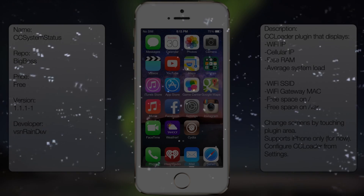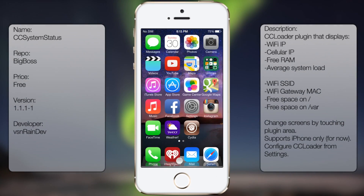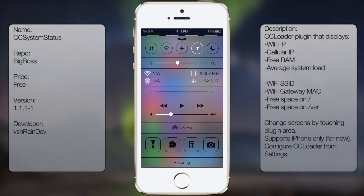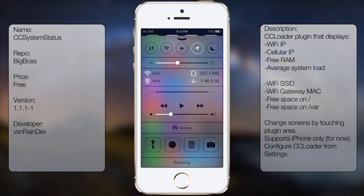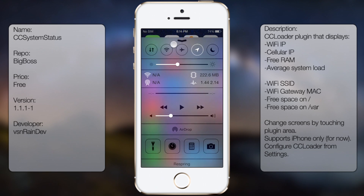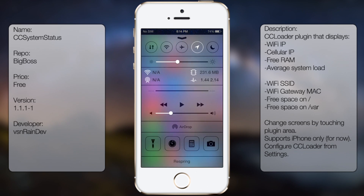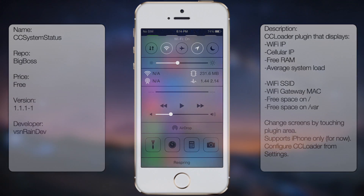Coming in at number 5 is CC System Status. It's a useful tweak that displays your iDevice's system information in your control center. It gives you your IP address, your WiFi network, the amount of storage left, and much much more. It's a pretty useful tweak, so it's worth a look at.